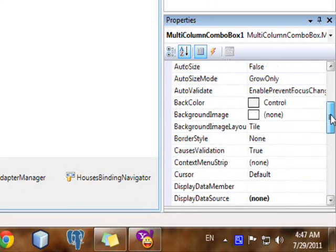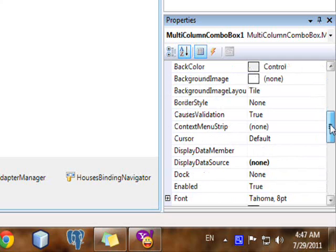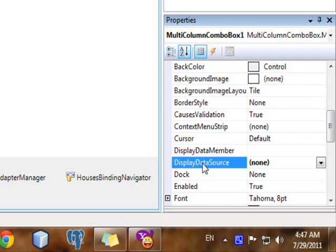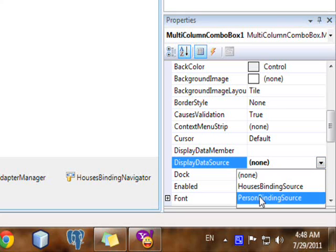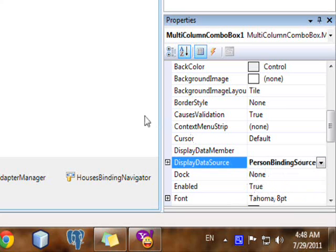So here we have display data source. By this I mean the table you want to display for the end user in order for him to make a choice. In this case, it is gonna be, we want to display personal information.